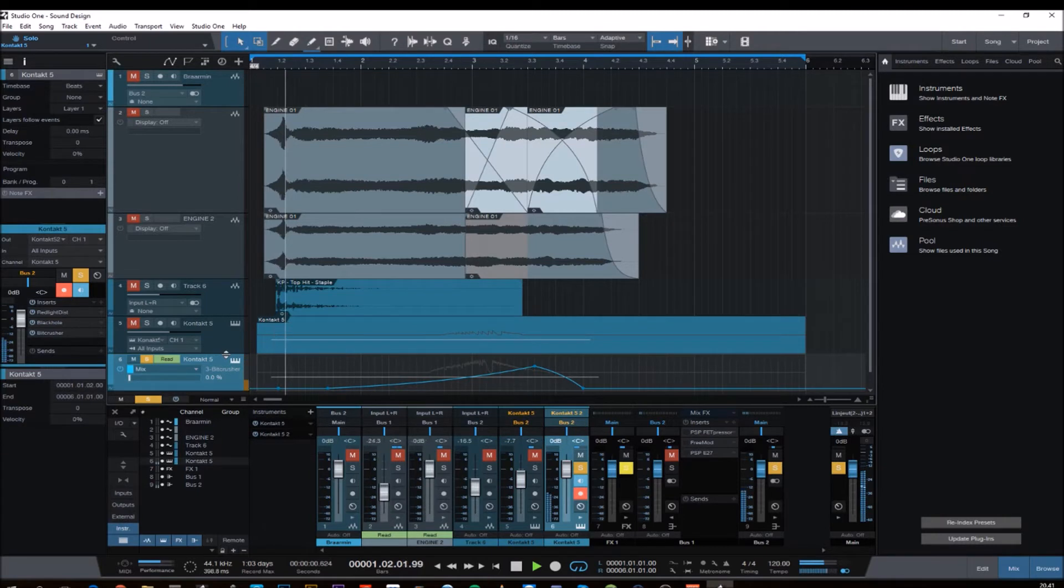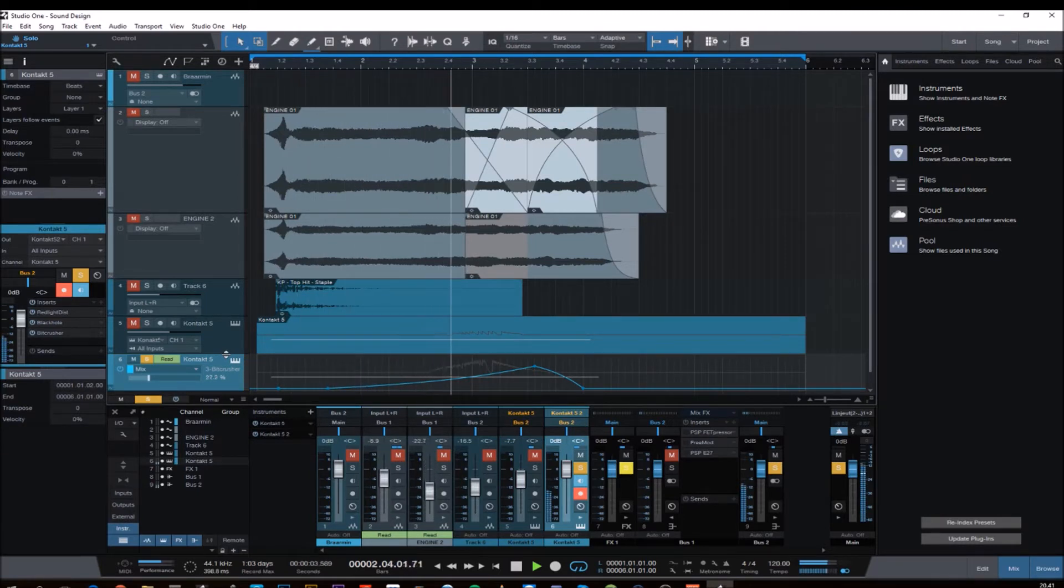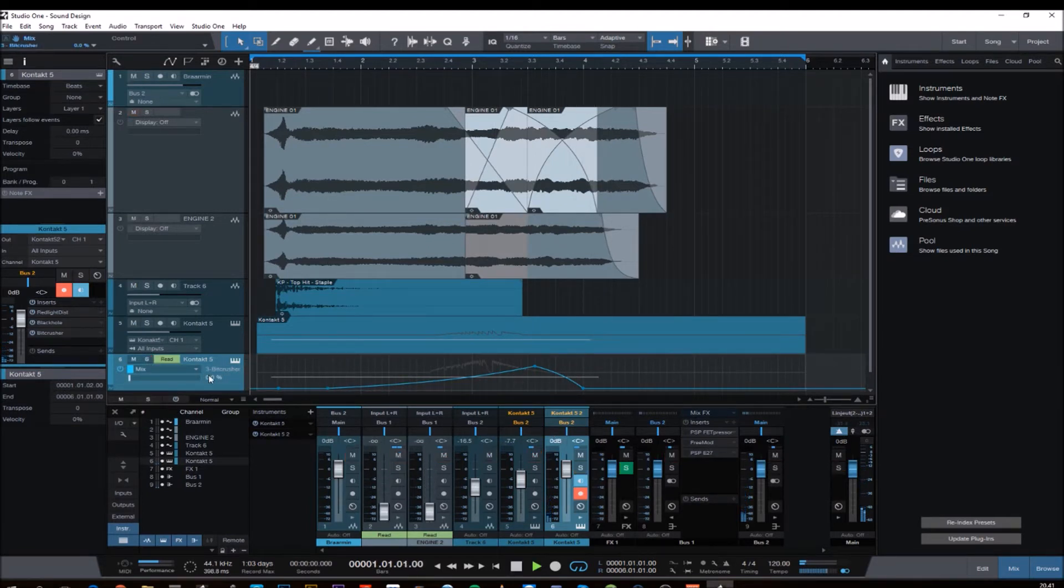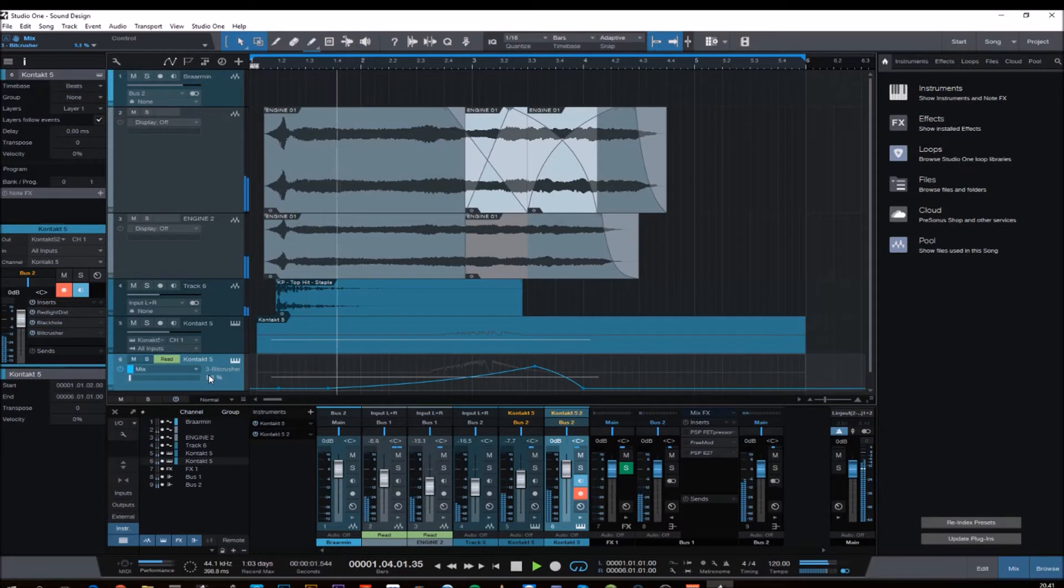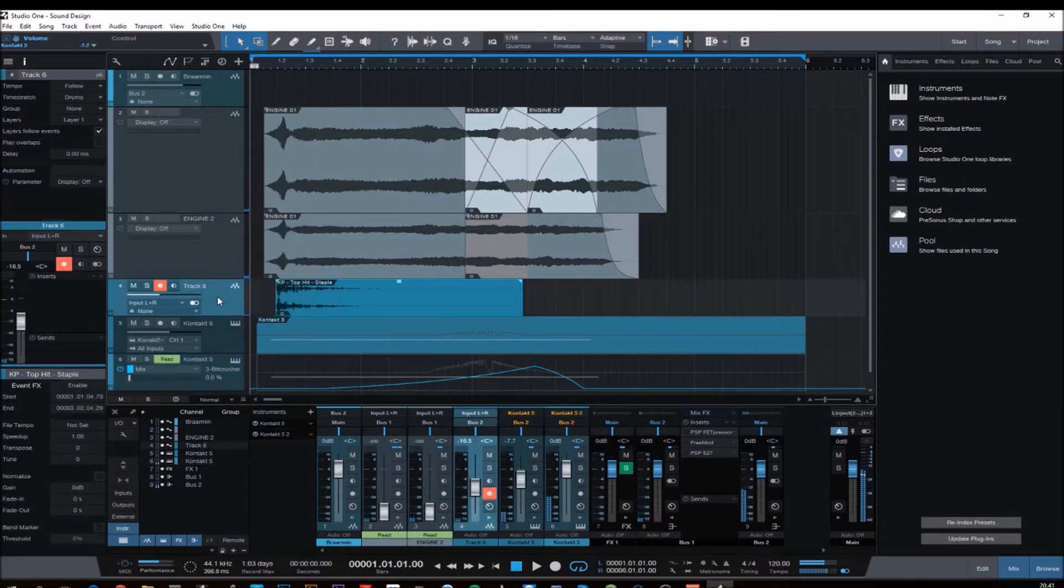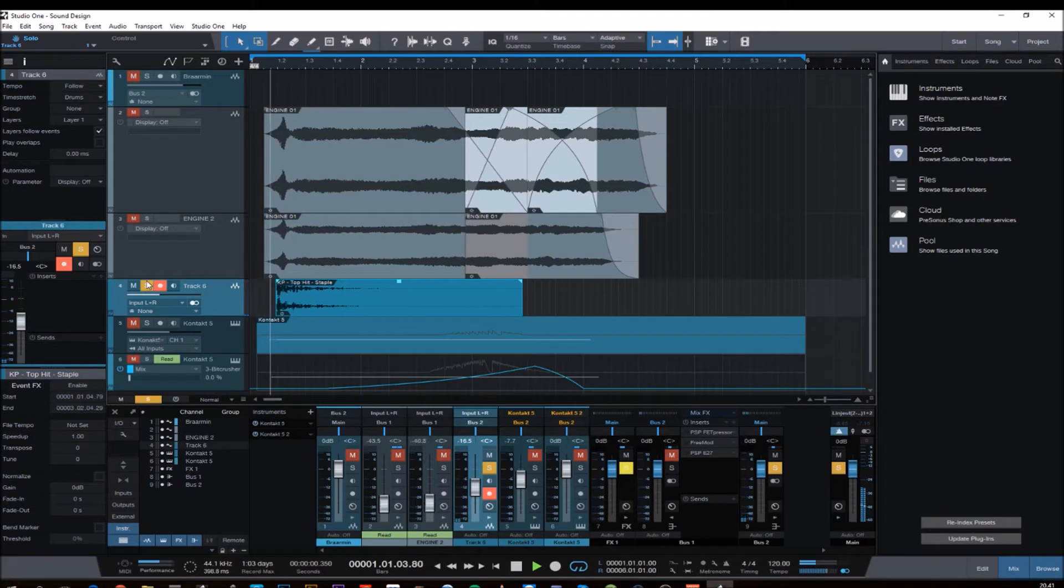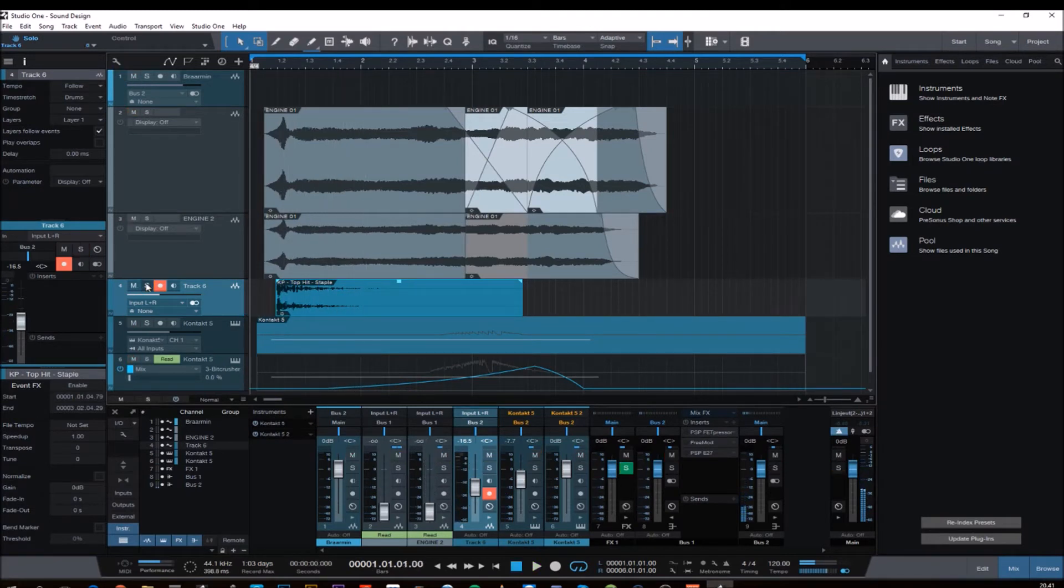And then we have the horns. And I also used some bit crusher effect here. Yeah that's the hit I layered it with.